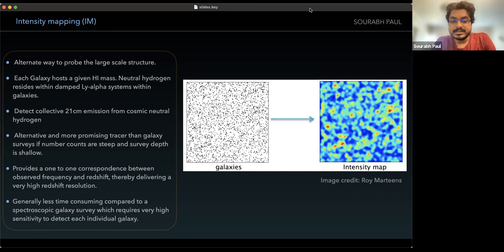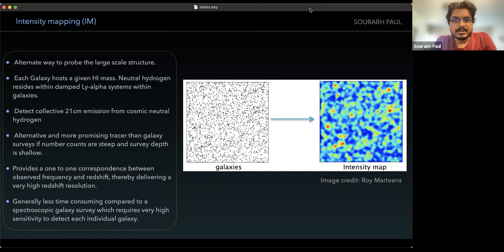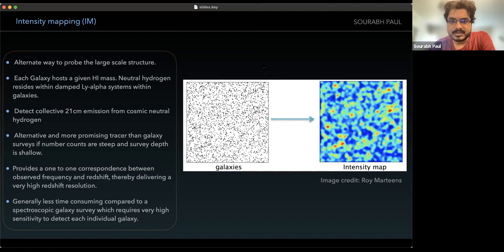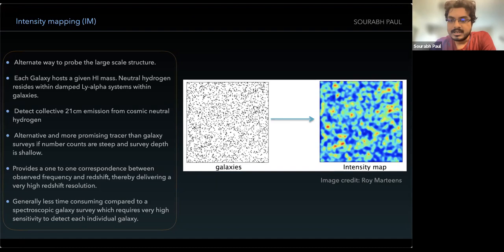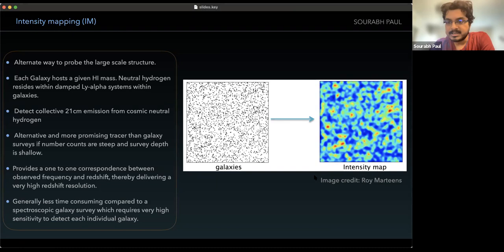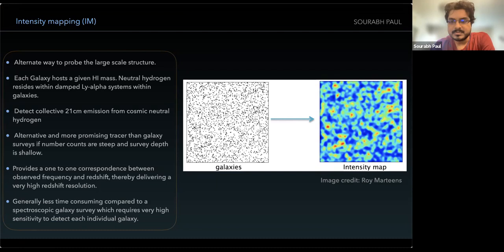Unfortunately, this matter distribution is not directly visible to us. We need tracers such as galaxies to detect the matter distribution. But finding and detecting each individual galaxy with great precision through spectroscopy is very costly. That's why people have come up with another approach called the intensity mapping technique. The idea is to make a map of the sky with very large pixels — the goal is not to detect individual galaxies, but rather a collective emission from HI from all galaxies that fall within a pixel, and that can boost up the signal. For imaging purposes, this is not as good as interferometry imaging.